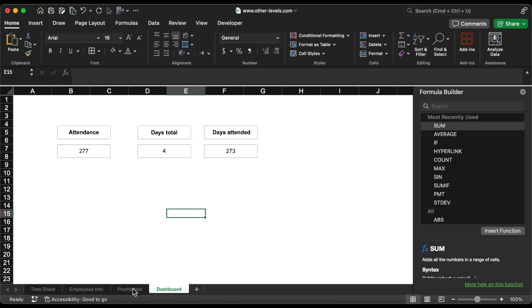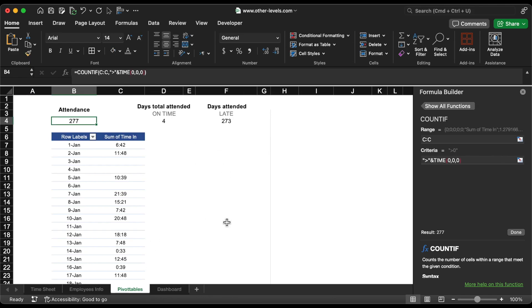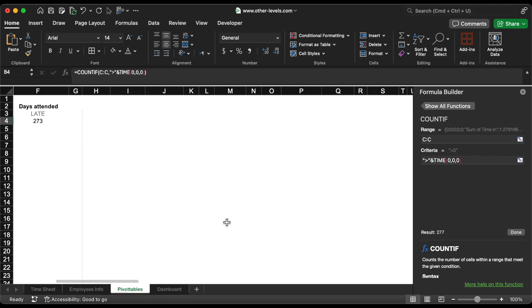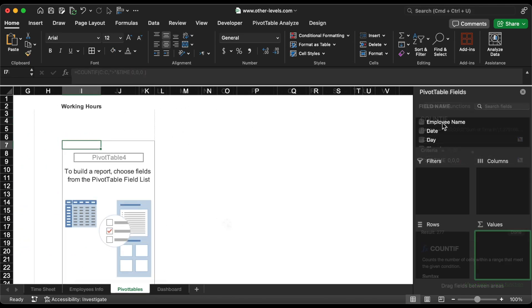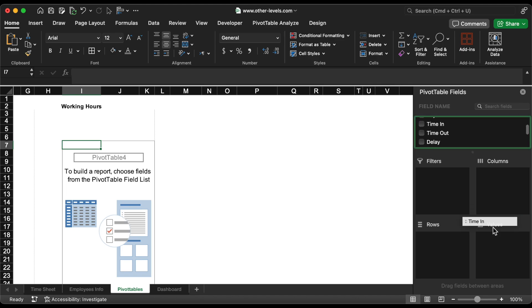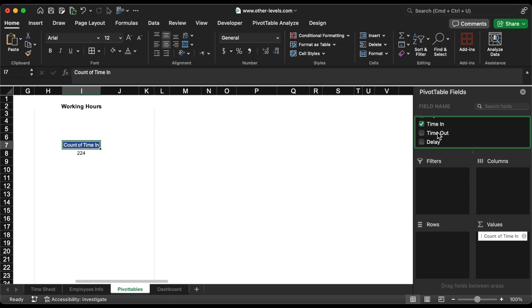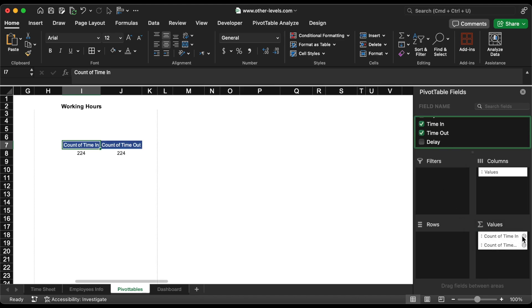The next thing to look at is the working time. Add time in and time out, then subtract the time out from the time in to get the total hours worked.